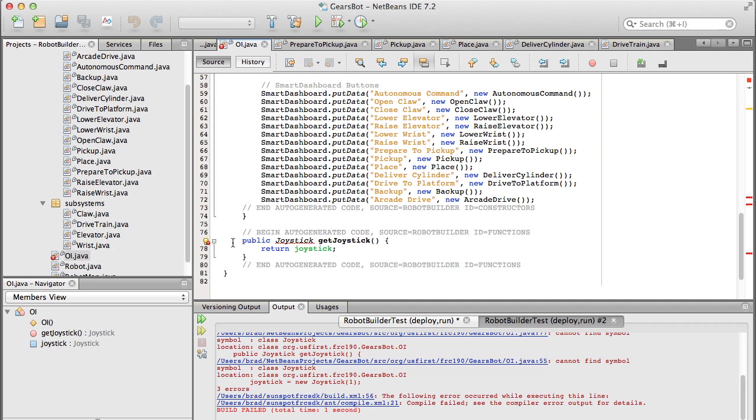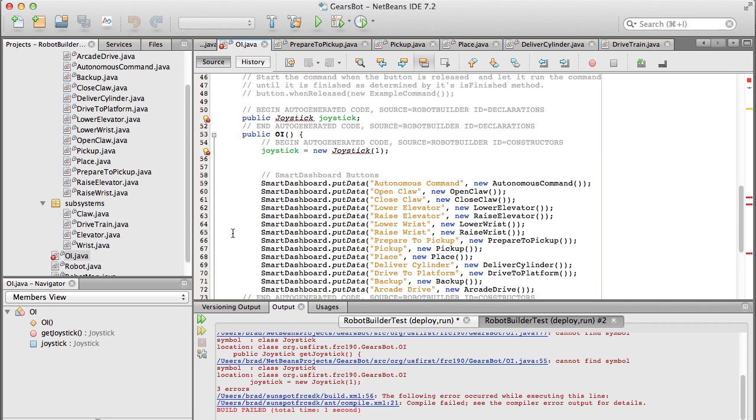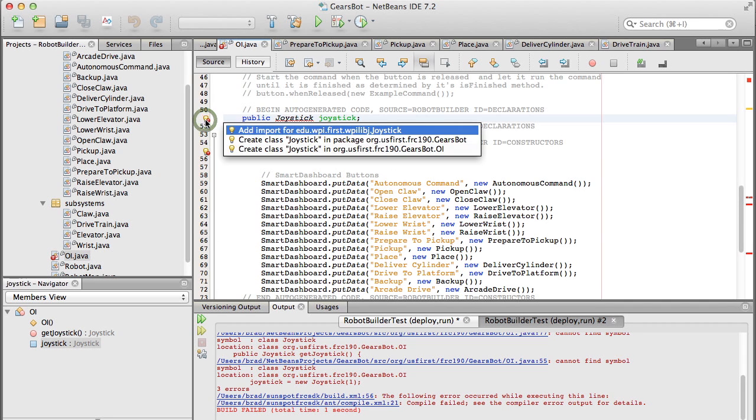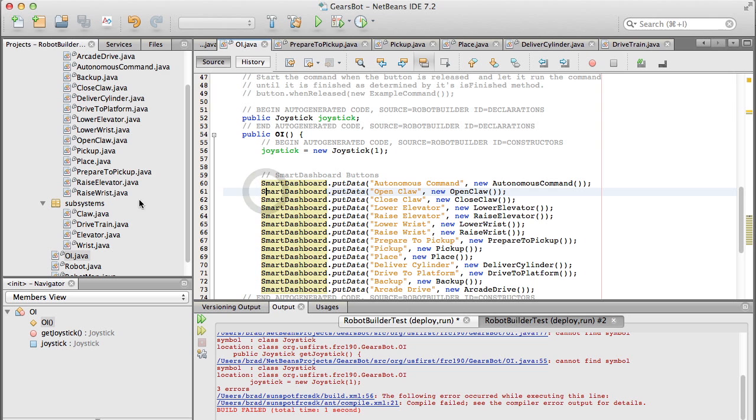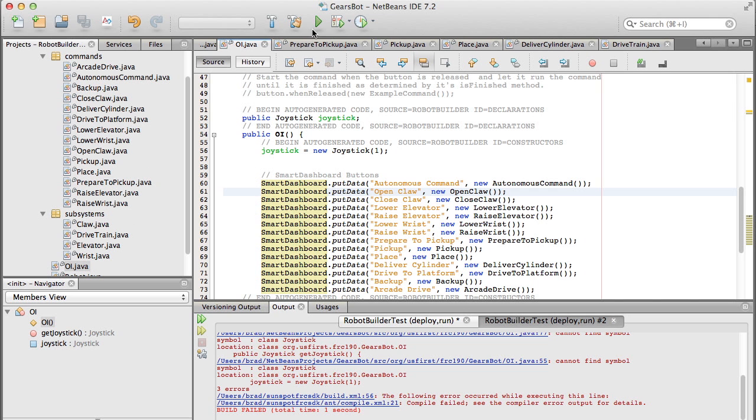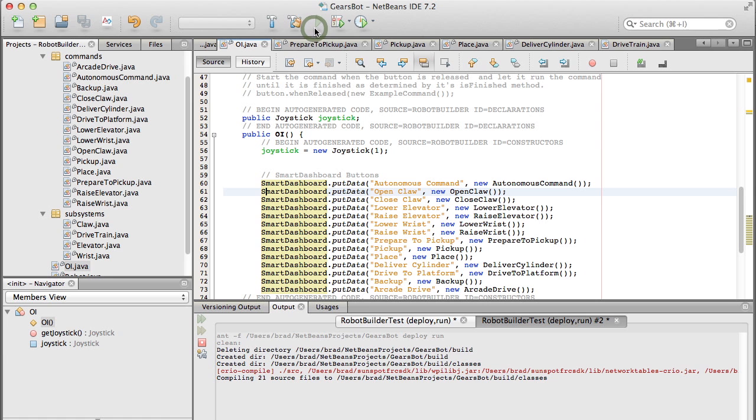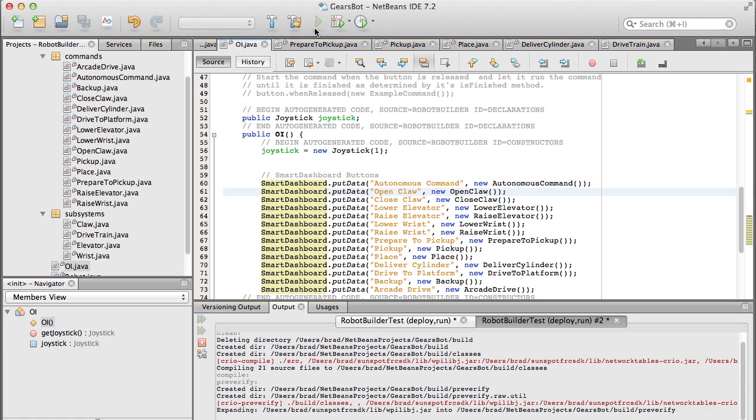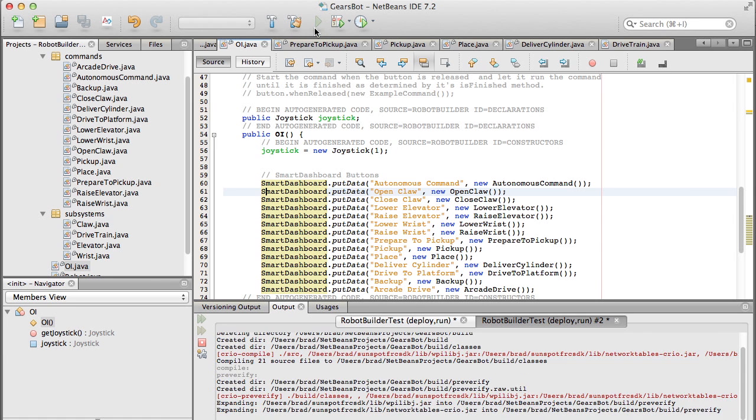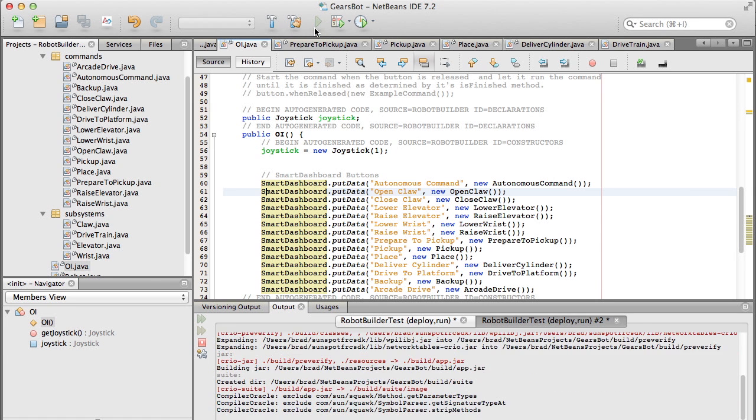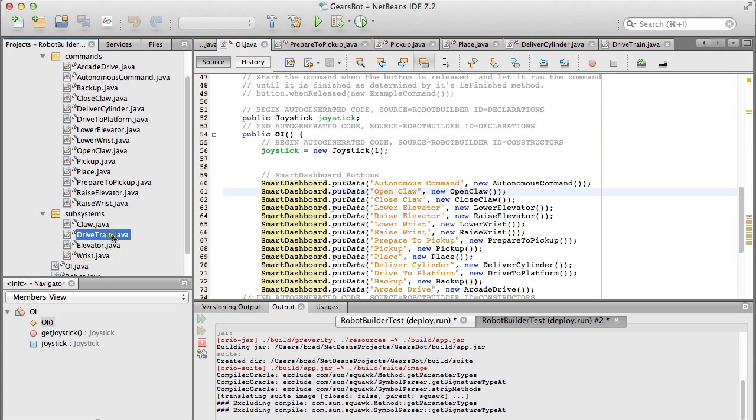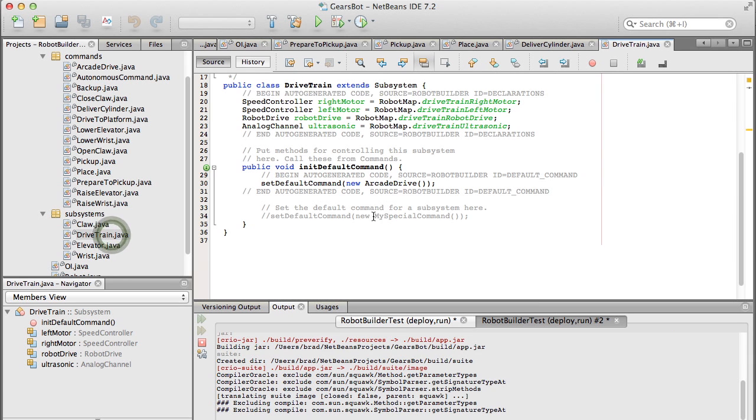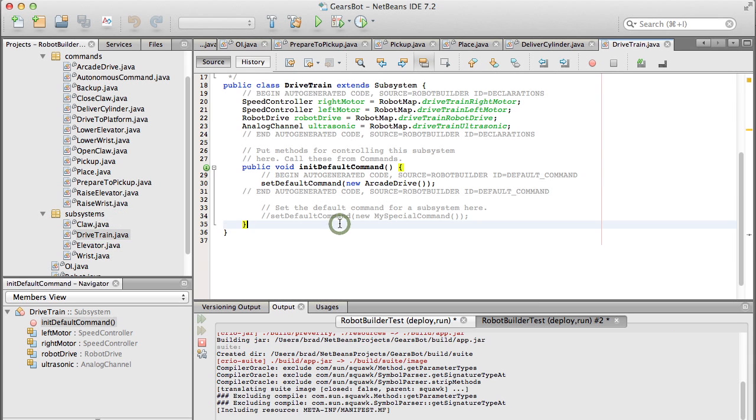Since we just added joysticks we just need to make sure that it includes them. So we have the imports for the joysticks. We're going to load it so that we can find the setpoints for how far away we want to be from the box to place on it. And while we're doing that we can start writing some code.